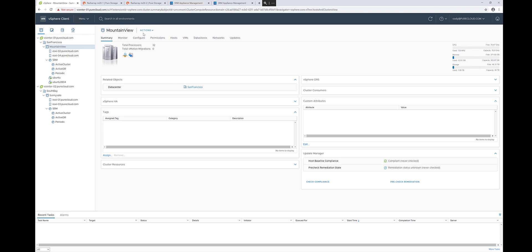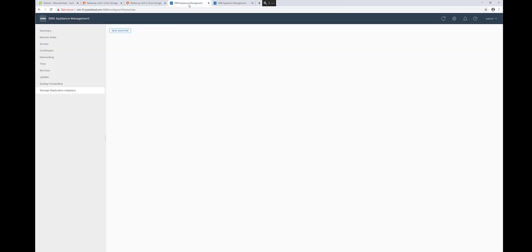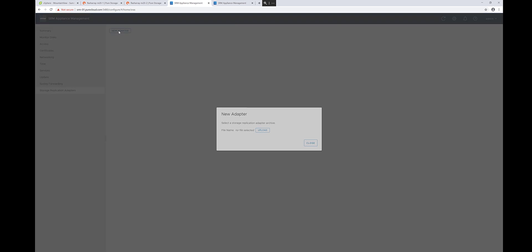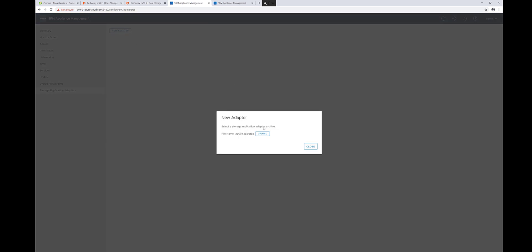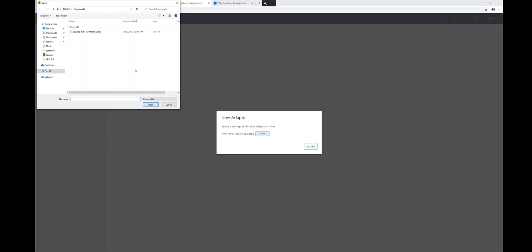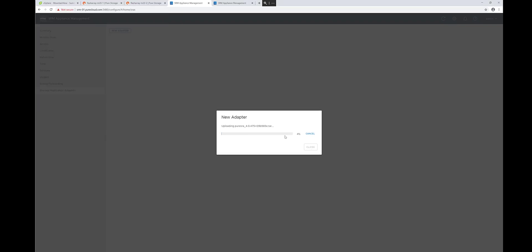So the first step in this process is to install the SRA itself. You can download the SRA from the VMware Cloud Marketplace. There is a supported version for Linux, Photon, and Windows.